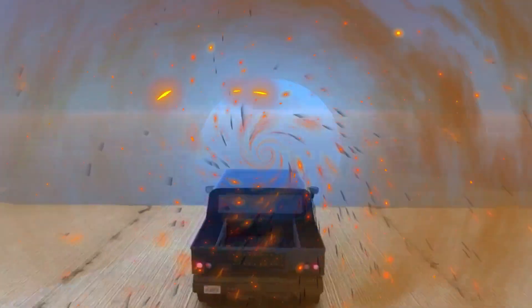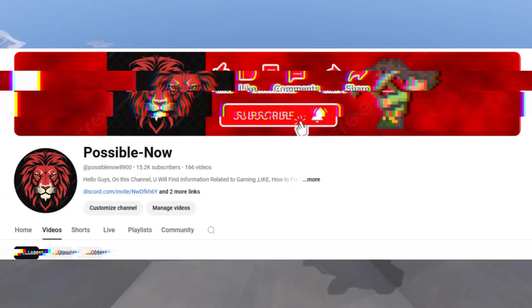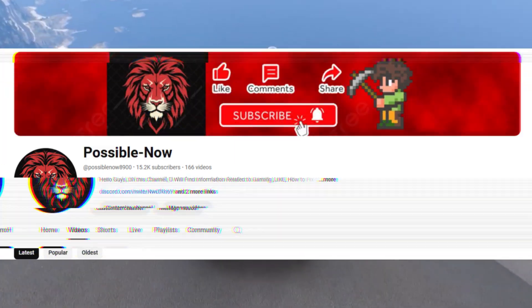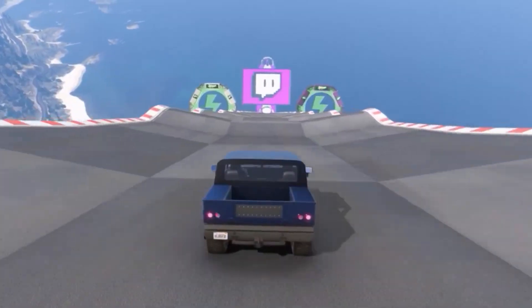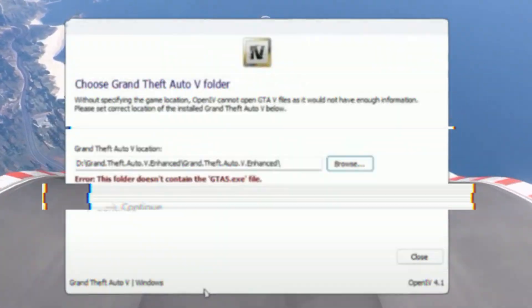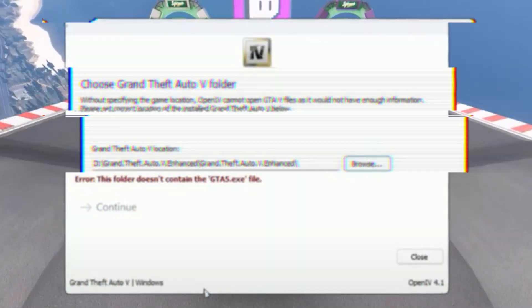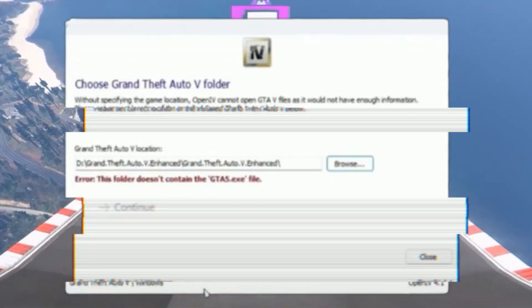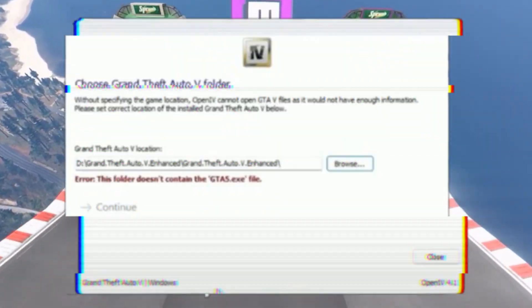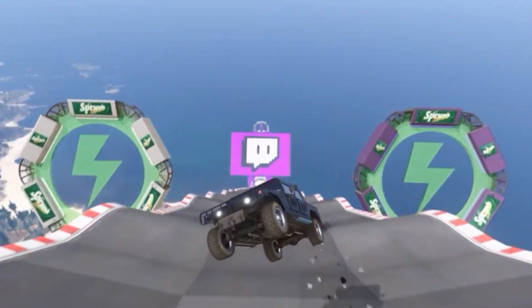Hello guys, welcome back to my channel. I'm Horace. So guys, are you facing this issue? When you select GTA 5 Enhanced Edition directory in OpenIV and face this error, don't worry - you just need to watch the video till the end.